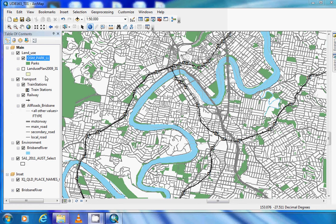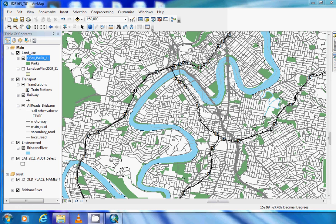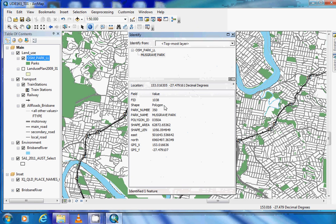To see this information we select the identify button from our tools toolbar and by selecting any information in our map we can view what is behind that data.